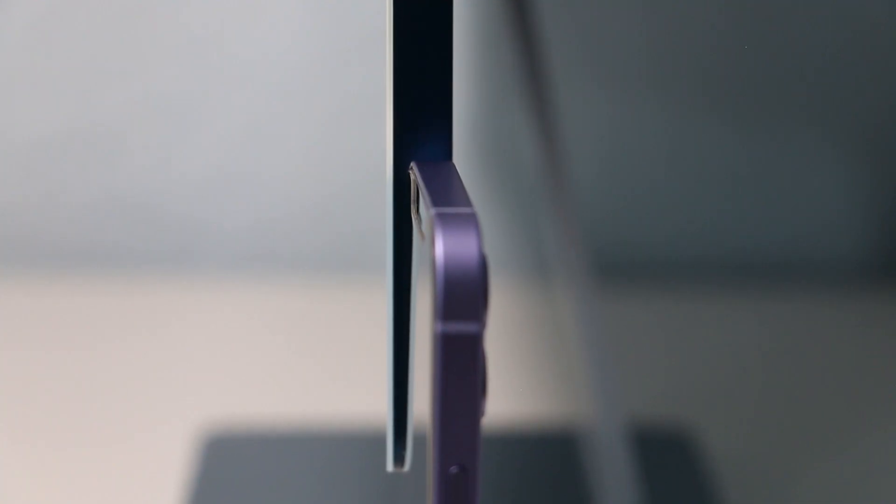The 24-inch iMac is thin. Really thin. It has a thickness of 11.5mm, which is about as thin as the iPhone 12. The display no longer has large black bezels surrounding it, and instead has been replaced with a white bezel.